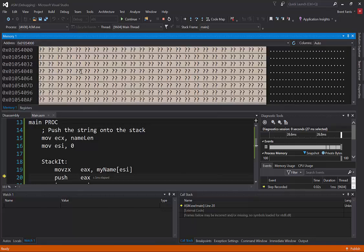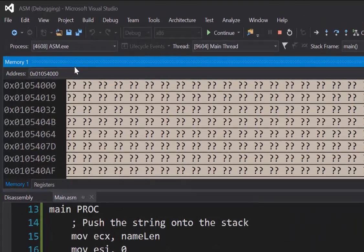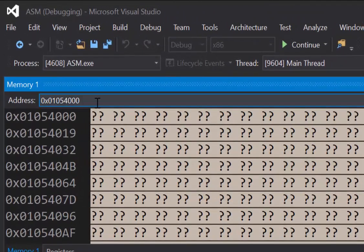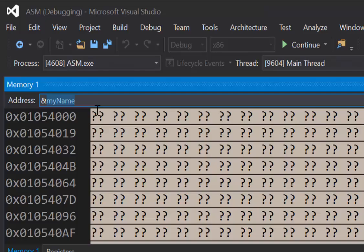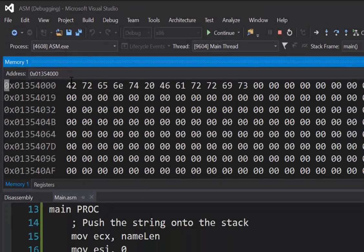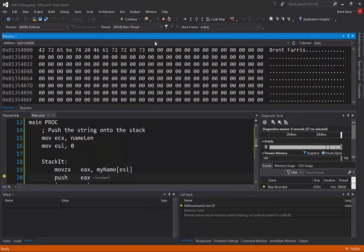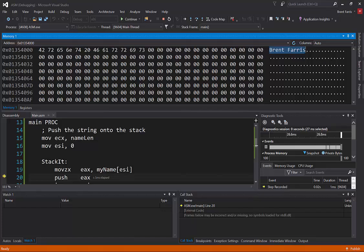And in memory, I'll show you what this is useful for real quick up here in address. I'm going to put an ampersand and then my variable name, which is my name. And you'll see that it has Brent Ferris here. And it has the hexadecimal values here for each one of those bytes.